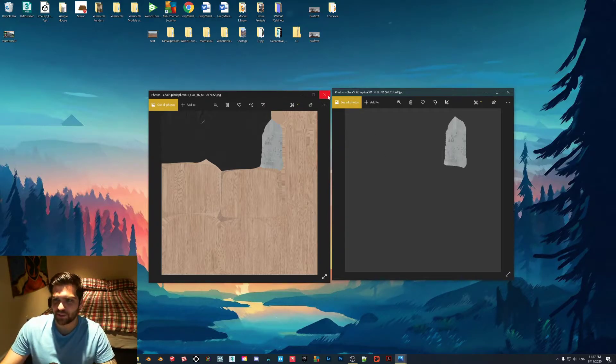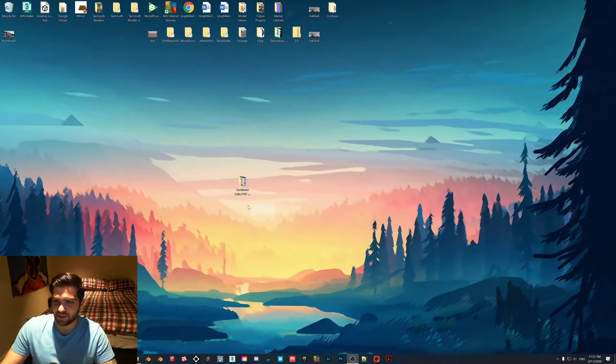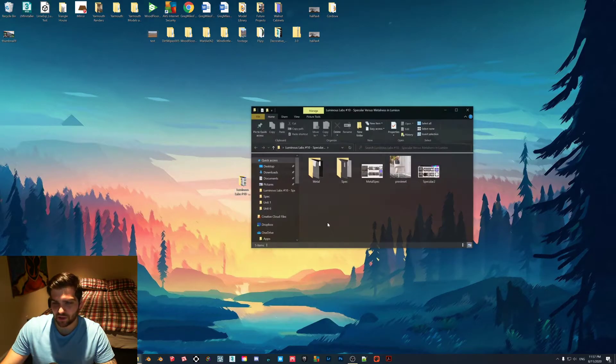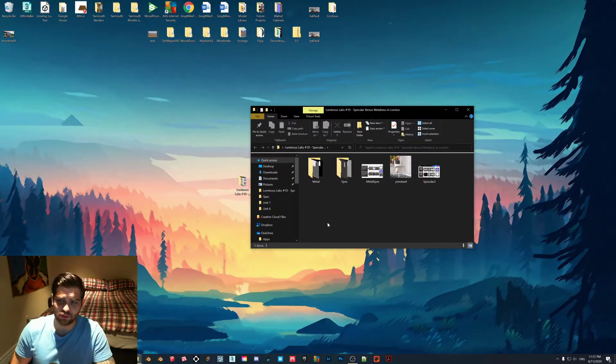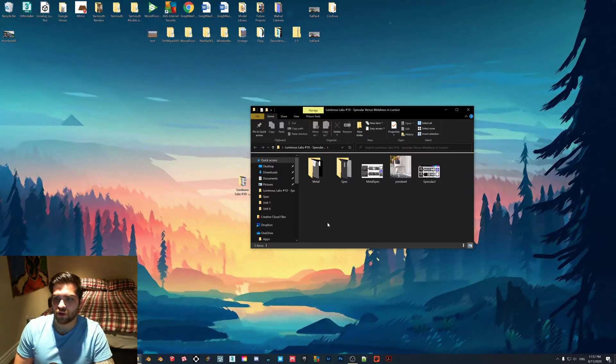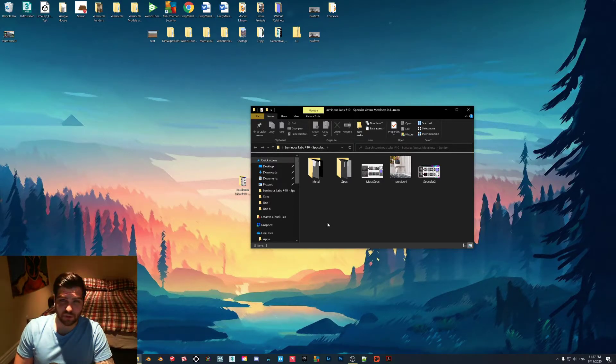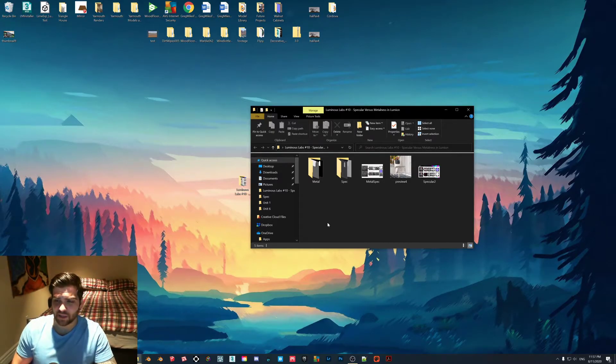It was extremely frustrating because I felt like I had all these great models that I couldn't use and it actually turned me off from using Lumion for a little bit. But you can actually get around that. I'm going to show you one quick way that you can fix it.